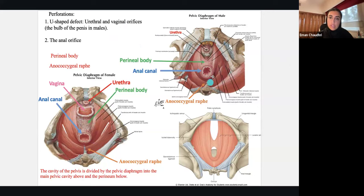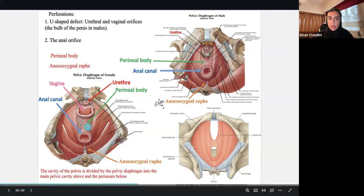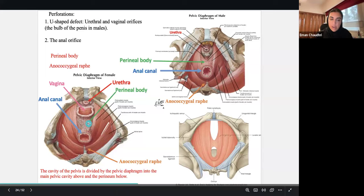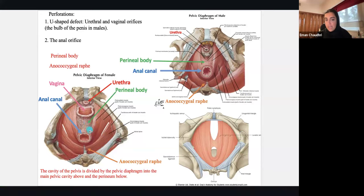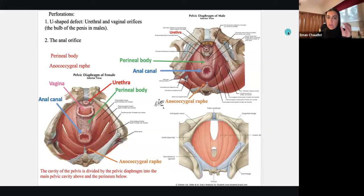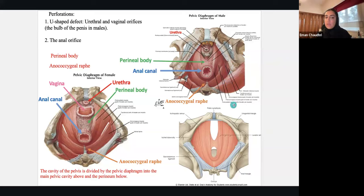The perineal body is one of the most important structures you need to know. In females it is in between the vaginal canal and the anal canal; in males it is in between the anal orifice and the urethral opening, because there is no vagina. A raphe is basically connective tissue connecting both of those muscles together. This is what you need to know.